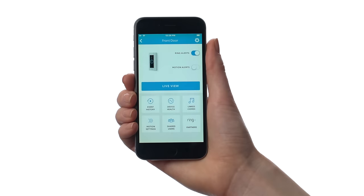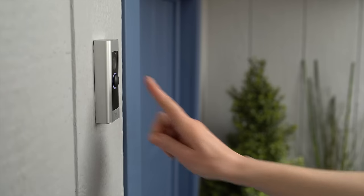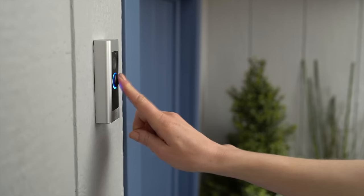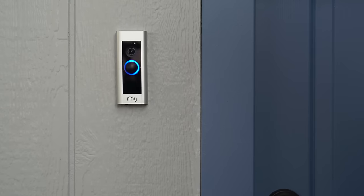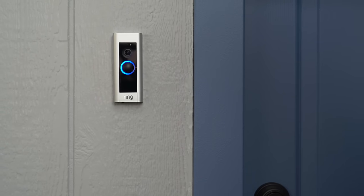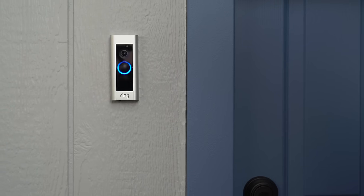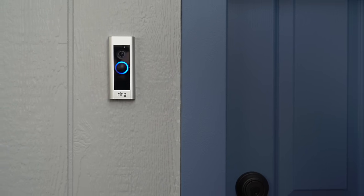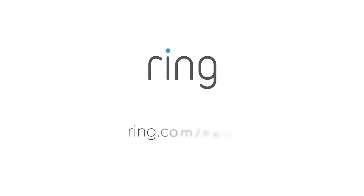Now it's time to test it out. Push the button and you'll get a notification on your phone or tablet. For more information, visit ring.com/help.